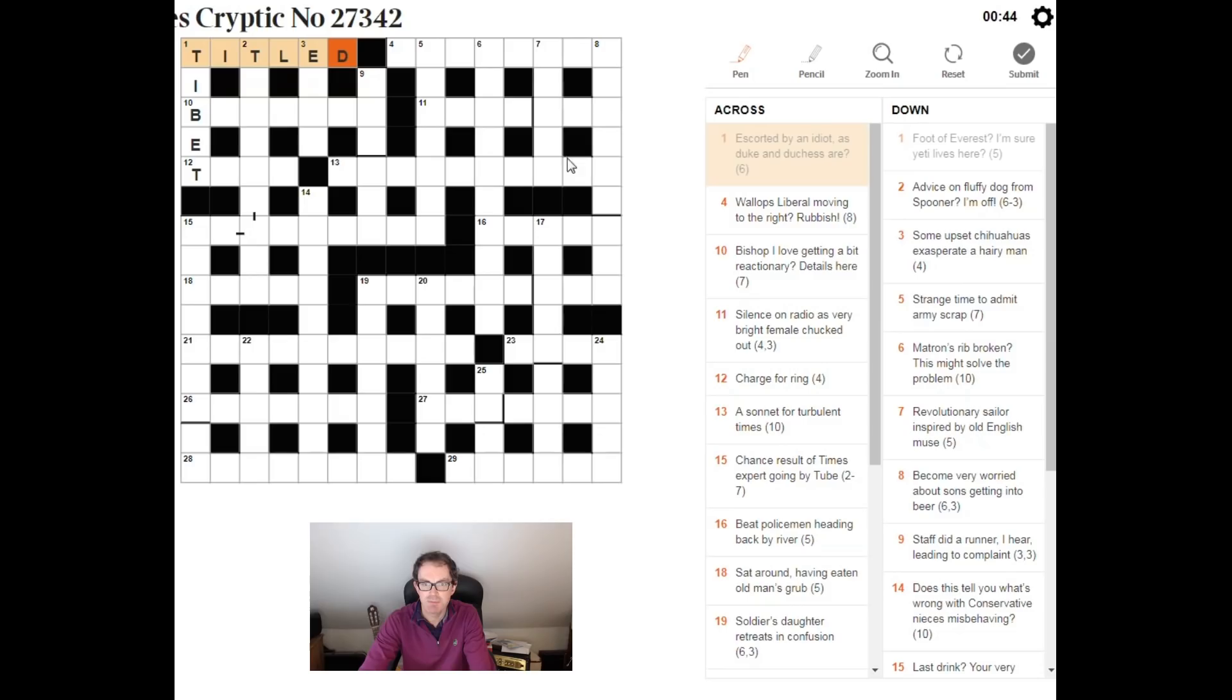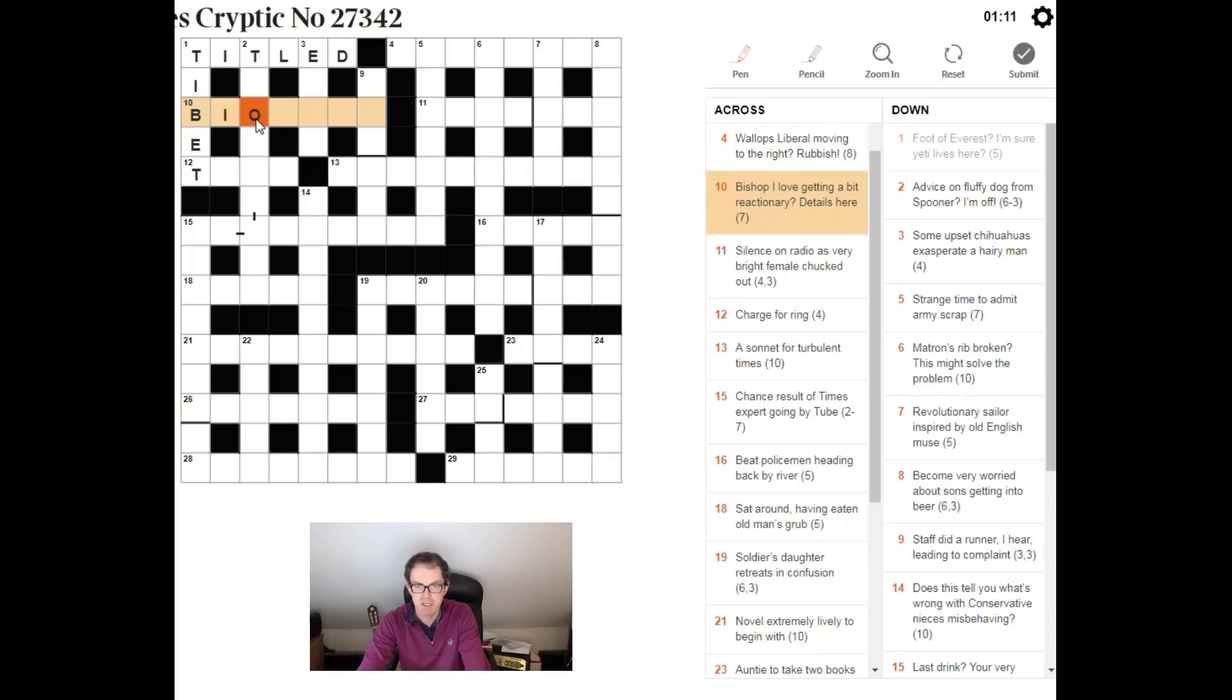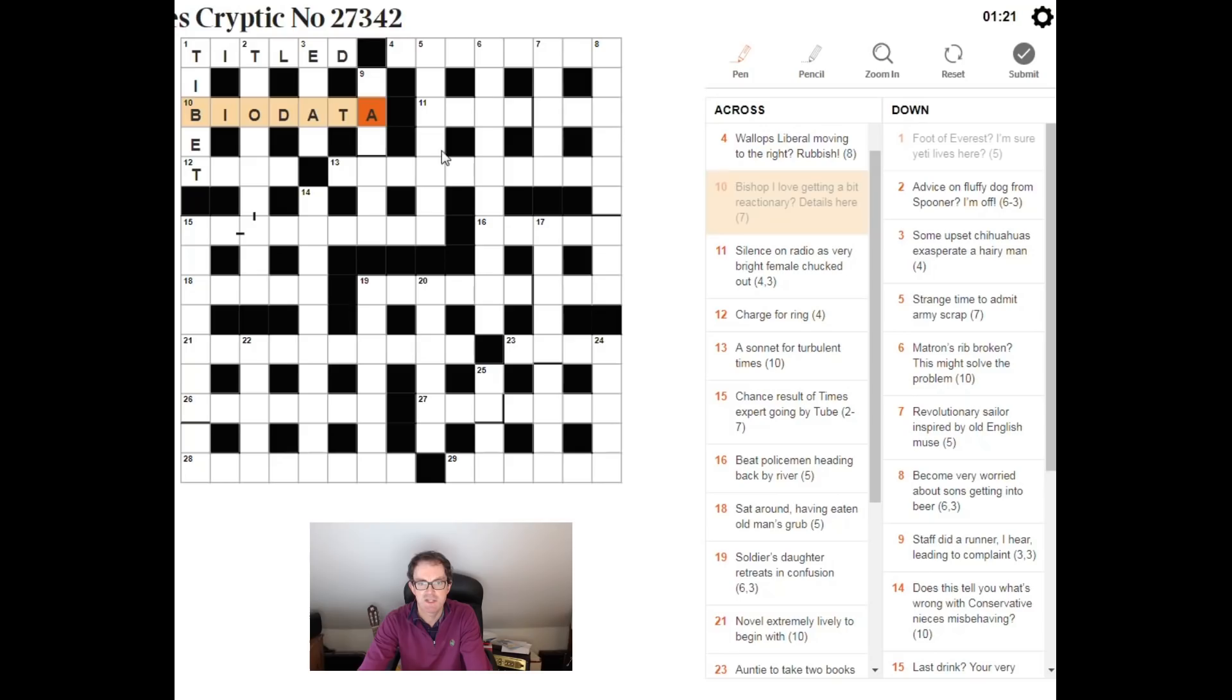Bishop, I love getting a bit reactionary. Details here. Bishop, I love bio. Bishop B, I, it's just plain text I, love zero, there's an O in tennis. Getting a bit reactionary. Biodata. A TAD, yes. So, a TAD is a bit. Reactionary means reverse it. And the details, your personal details, are your biodata.